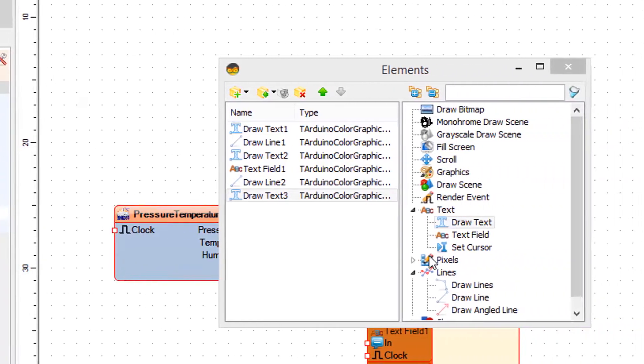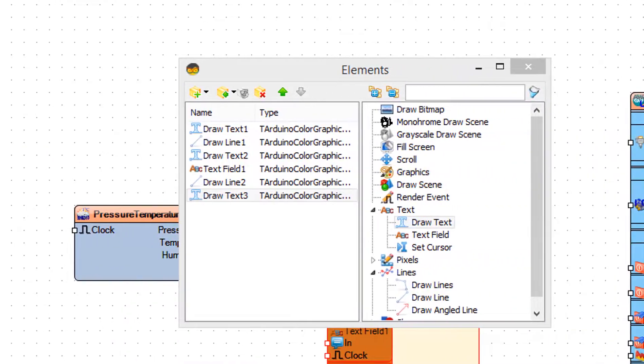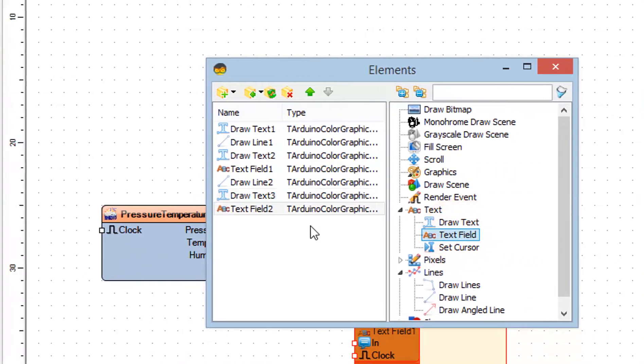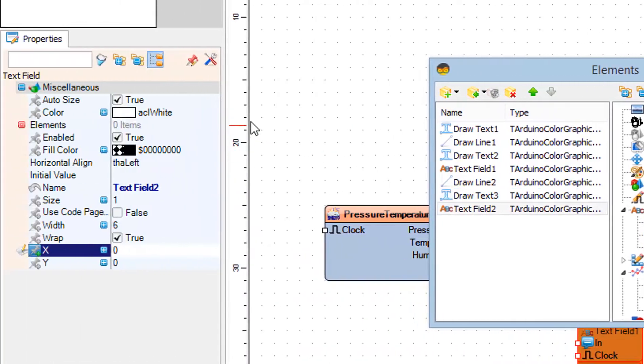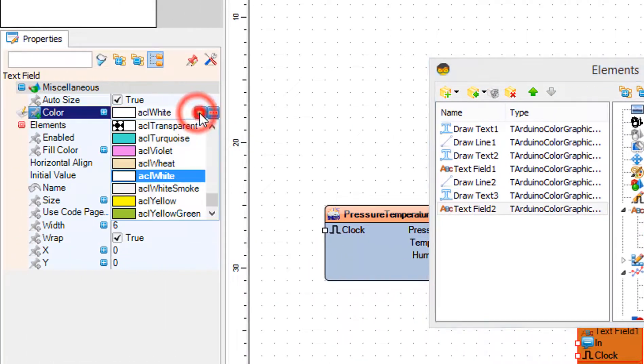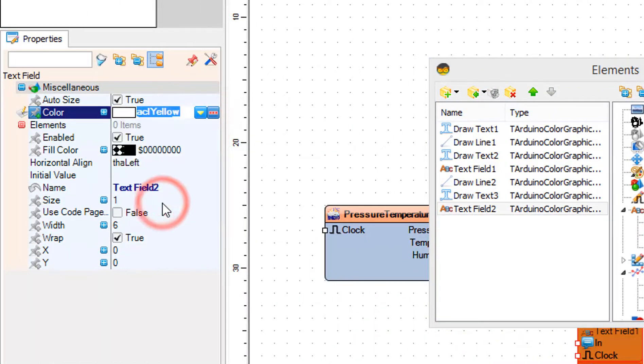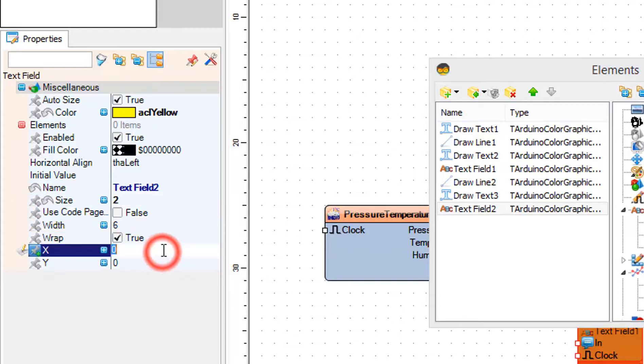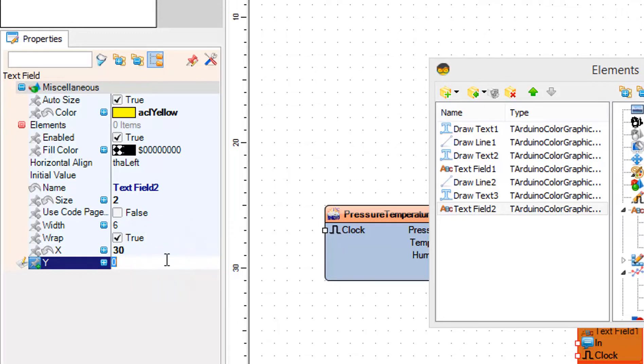In the elements window drag text field to the left side and in the properties window set color to yellow, size to 2, X to 30 and Y to 80.